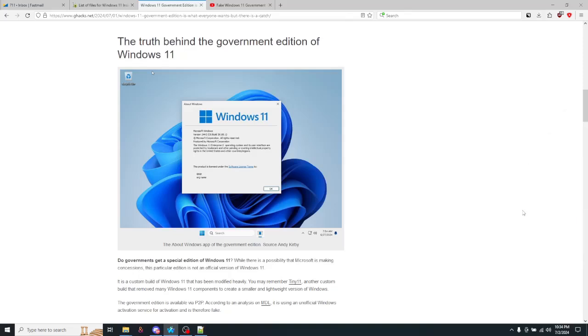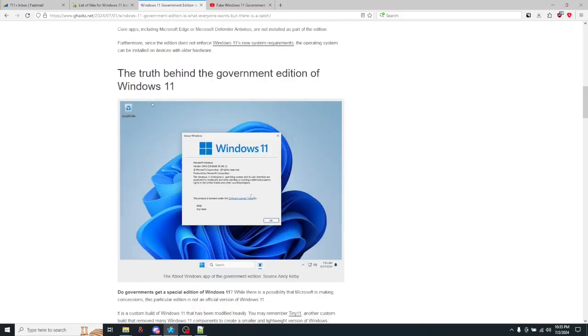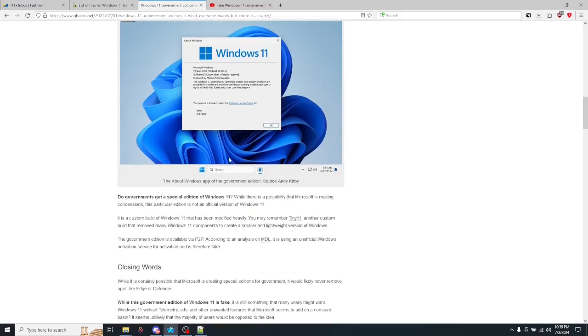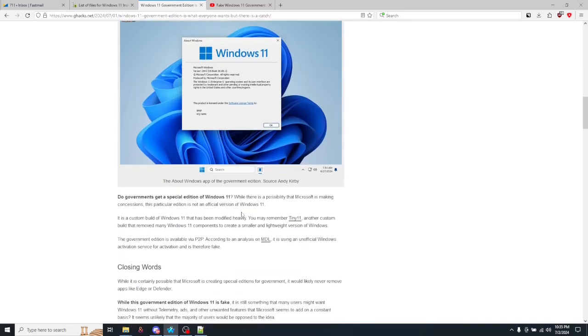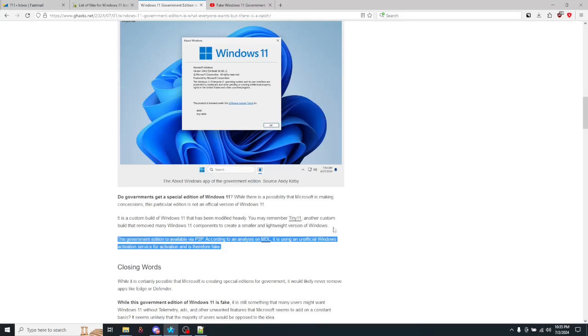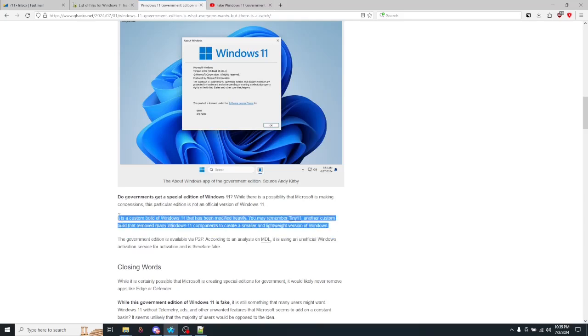So apparently there's been this whole new government edition of Windows or something, and the actual name is Windows 11 Enterprise G. Now, a bunch of tech journals have taken it upon themselves to claim that this is a completely fake version and it's just a highly modified ISO.